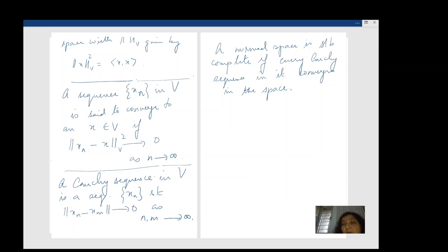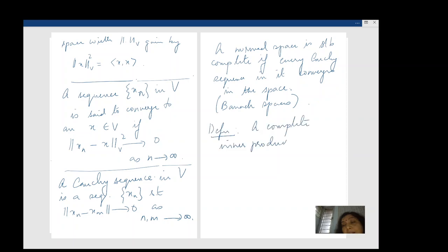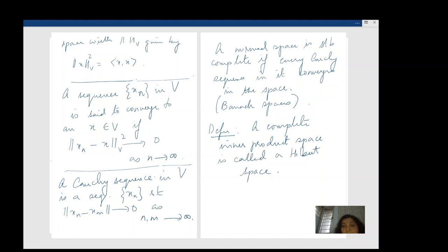A complete inner product space is called a Hilbert space. So: you start with a vector space V, you make it into an inner product space if possible, that defines a norm on V making V a normed space, and if this normed space is complete — meaning every Cauchy sequence in V converges — then we call it a Hilbert space.